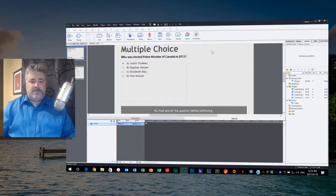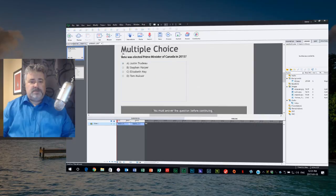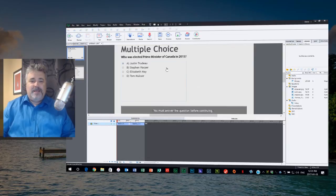In the example I'm going to show you today, it runs until the user clicks out of that particular slide. So let's take a look at my copy of Adobe Captivate 2017. I've set up a pretty basic multiple choice question — nothing too unique about this. It's just four questions. Who was elected Prime Minister of Canada in 2015? This is my go-to demo question. The answer is obviously Justin Trudeau.